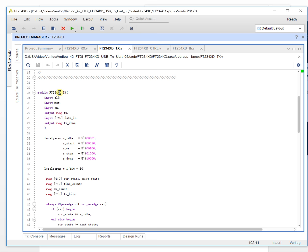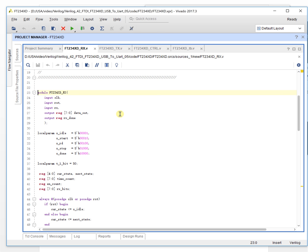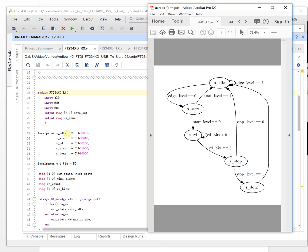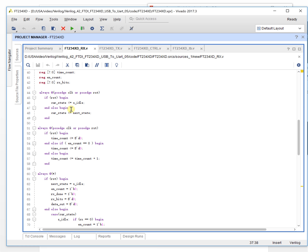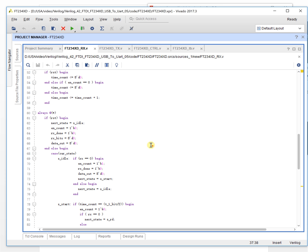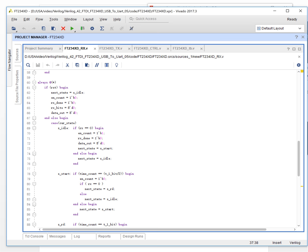Now let's take a look at the receive module. It has the same structure: states defined as idle, start, read, stop, and done. We have current state, next state, count, time count, enable count, and receive bits — exactly the same as the TX module.